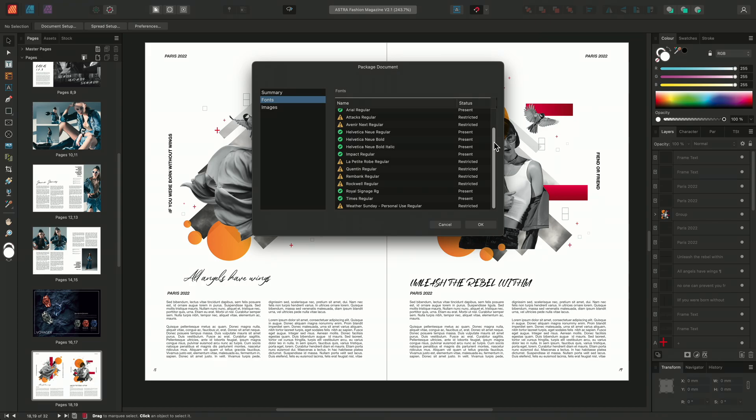Luckily for me I already have the licenses for all of the fonts used within this document but as a designer it's always something we have to be mindful of.